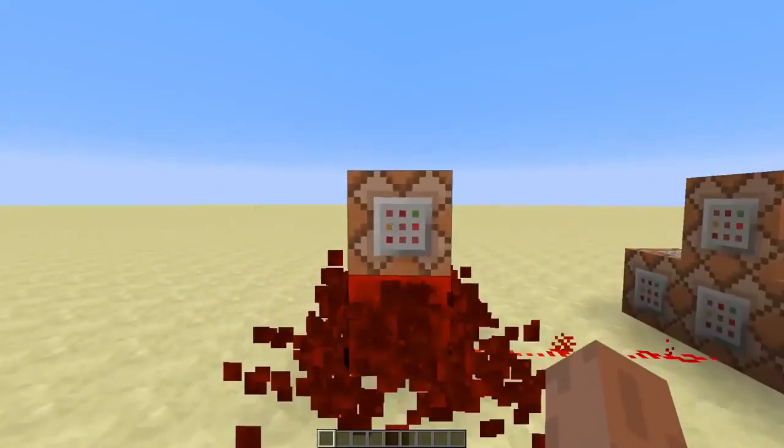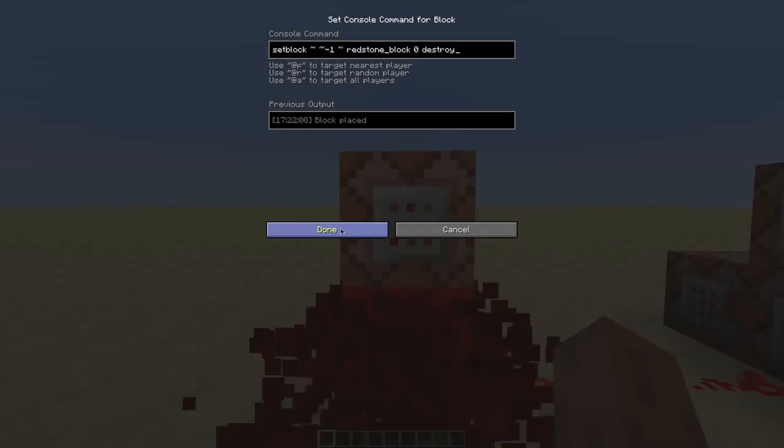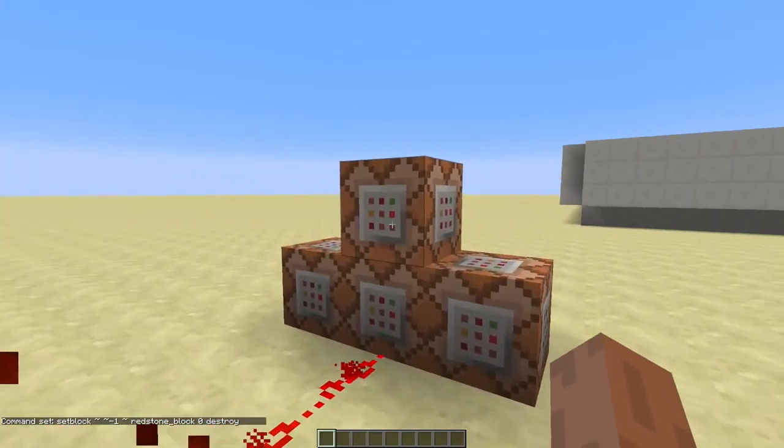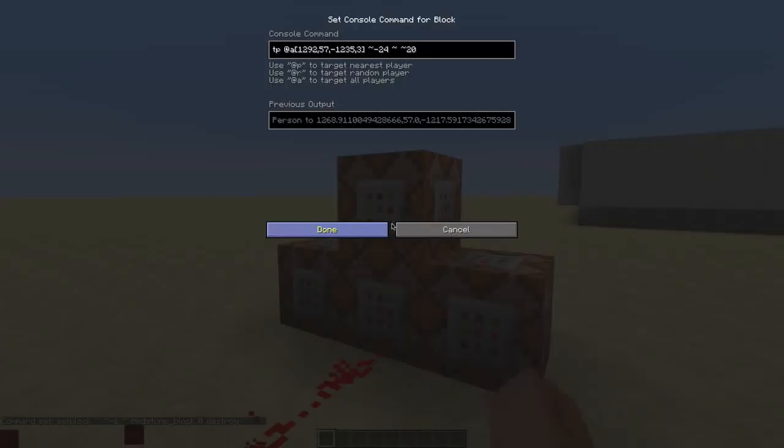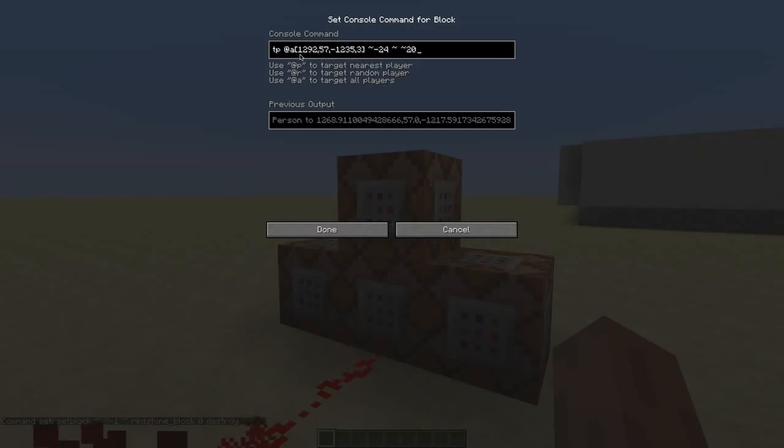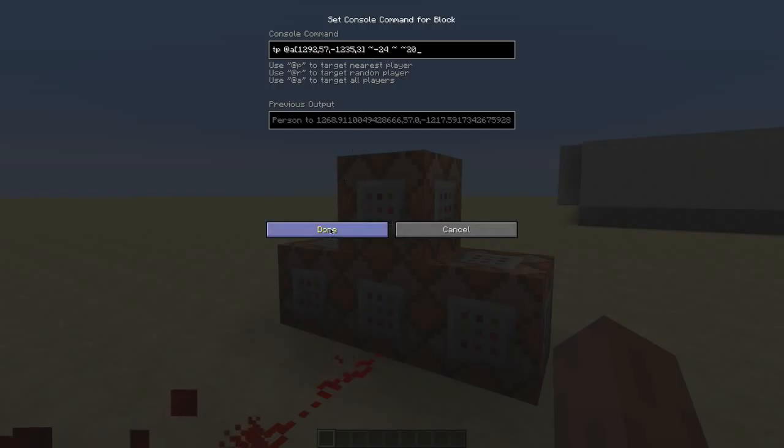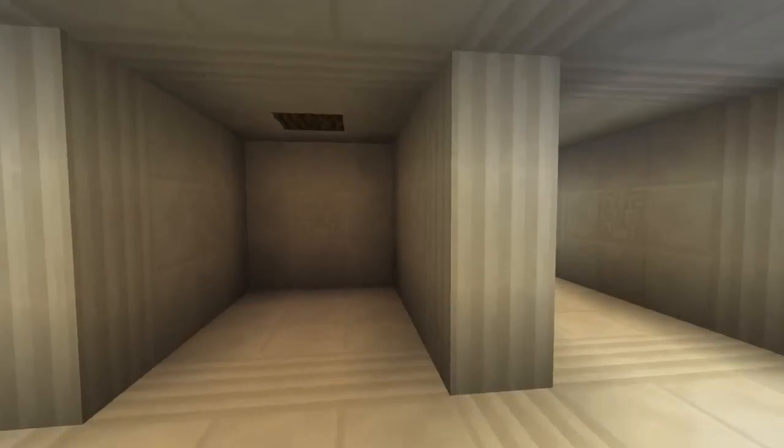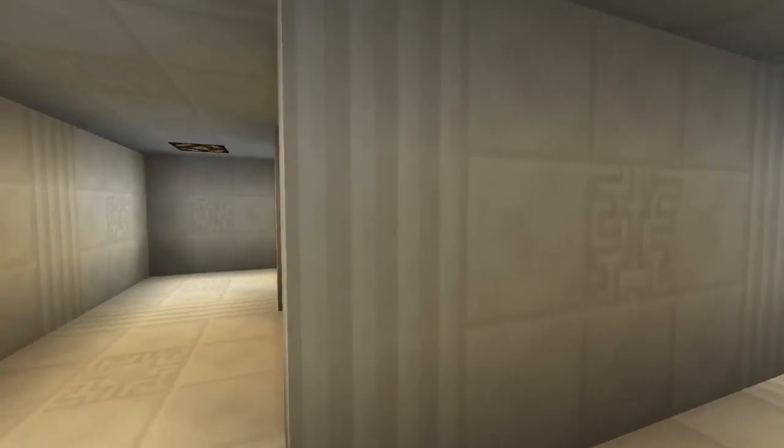And that's all done by these command blocks over here. As you can see, this command block teleports you when you get near these coordinates. And then it will teleport you relatively to where you were before. And this makes sure it looks like you're still in the same room.